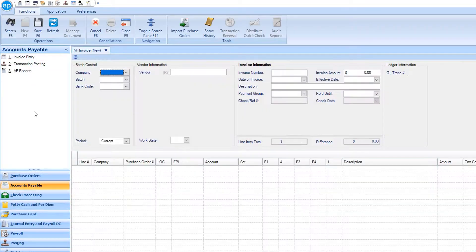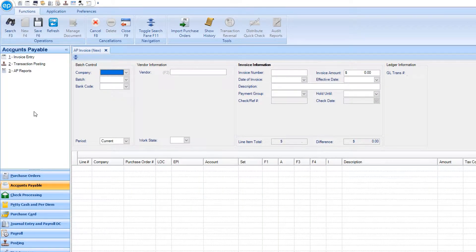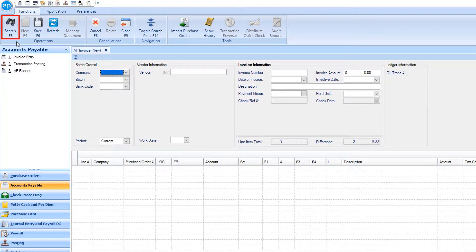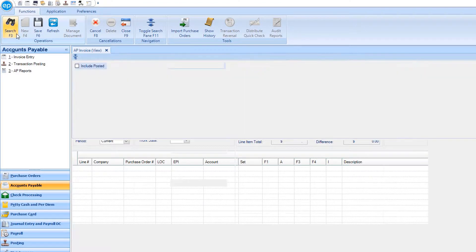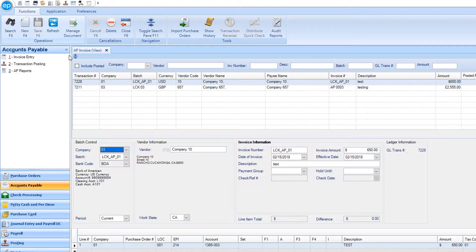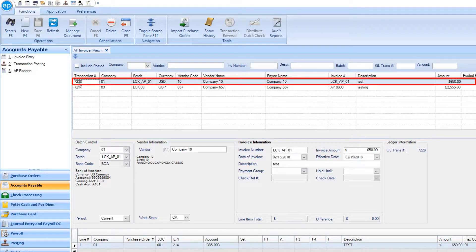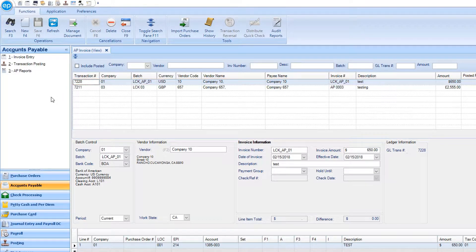Before entering a new invoice, you can check to see if there are any outstanding purchase orders in your system. Click the search icon, then select the transaction. Next, click the Import Purchase Orders icon.